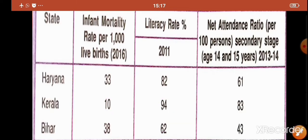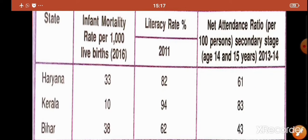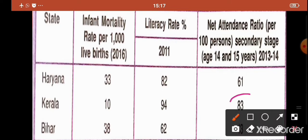Now let us see the net attendance ratio. The net attendance ratio of Haryana for the year 2013 to 2014 was 61, Kerala 83 and Bihar 43. Again Kerala ranks first because its net attendance ratio was 83 for the year 2013 to 2014.